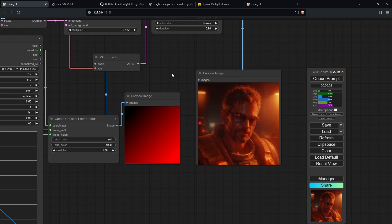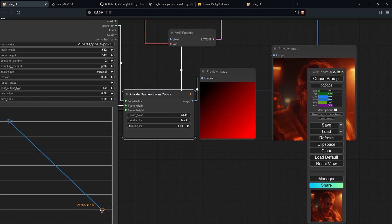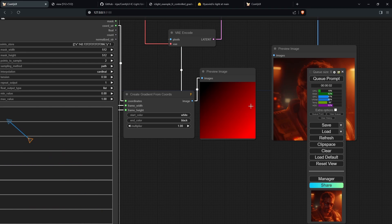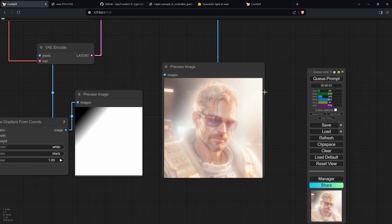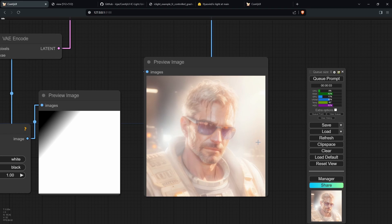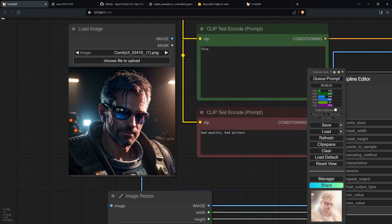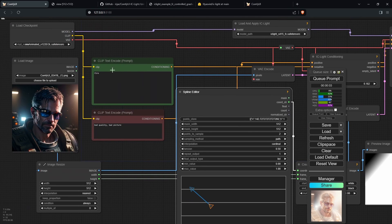Something you may have already noticed is the color actually influencing the image itself. To demonstrate, I'll change the start color to white and drag the gradient to cover the whole image with white. After generating, you can spot two things: there's a lot of white lighting, but also the actual features of the person have changed — his hair now looks white or gray, and his suit color has changed, even though in the original input image he had black hair and a black suit.